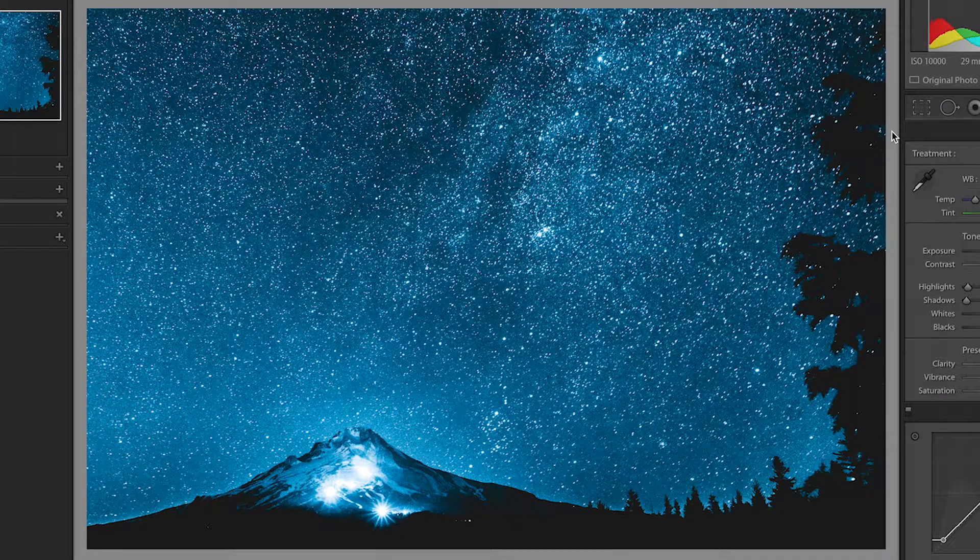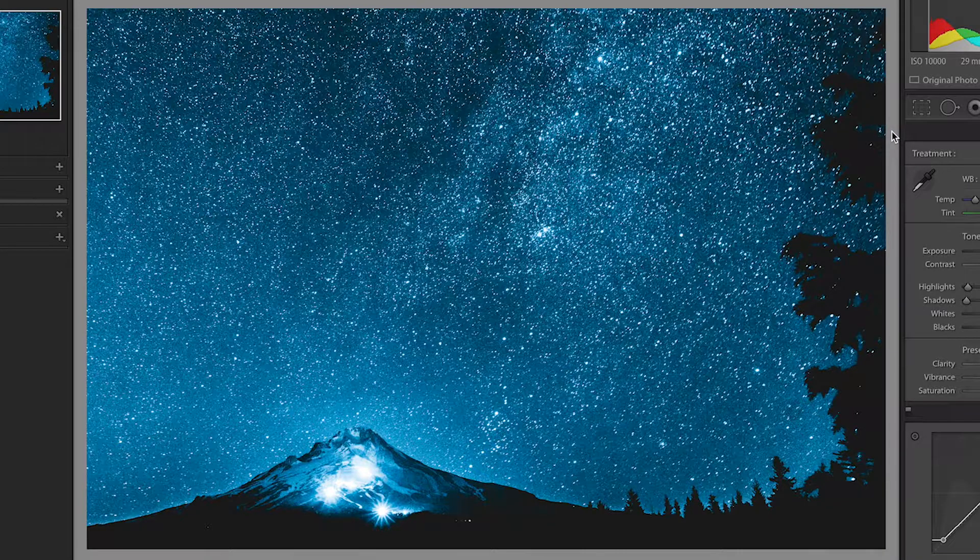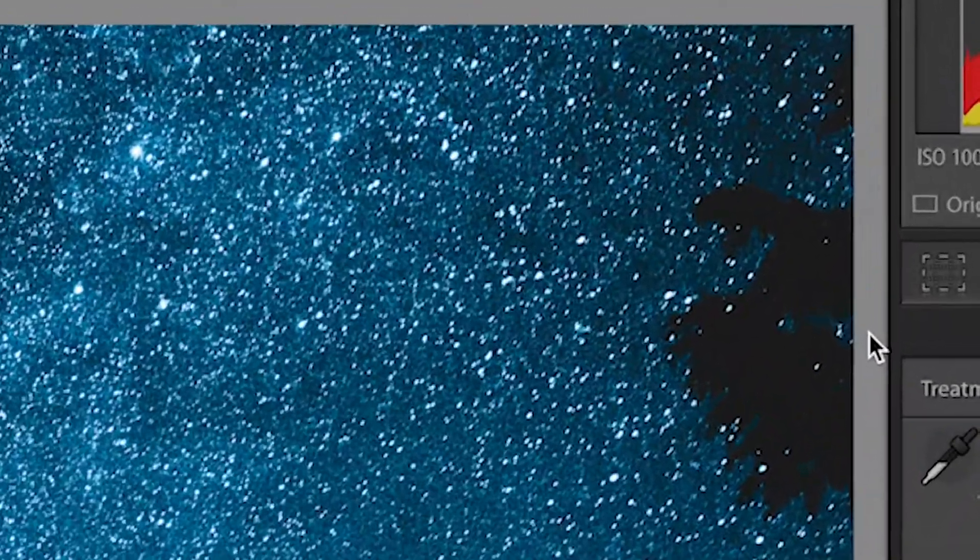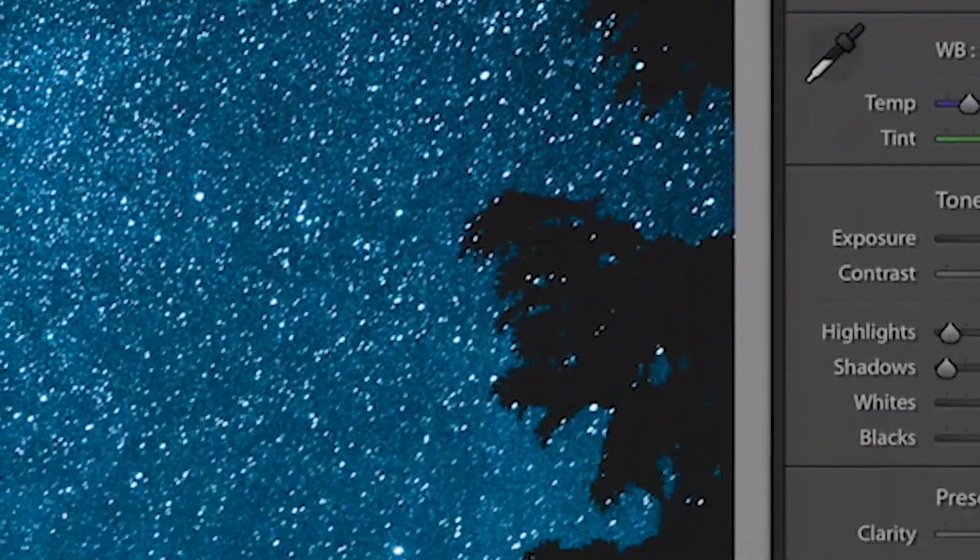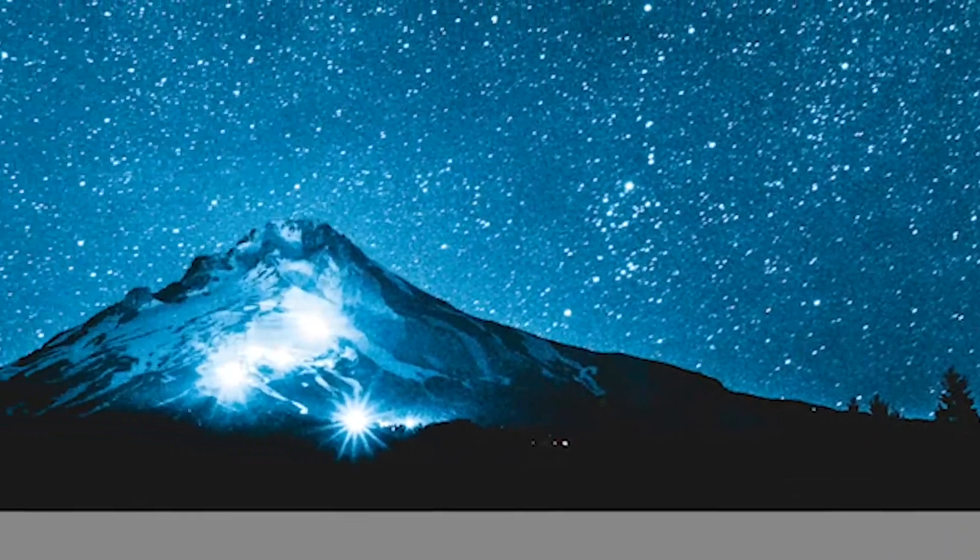Take this photo of Mount Hood, for example. Having it off-centered by following the Rule of Thirds gives the image more tension, energy, and place for your eyes to travel to.